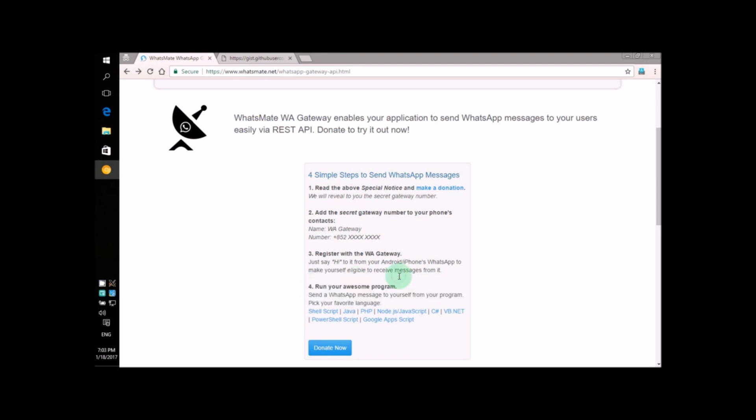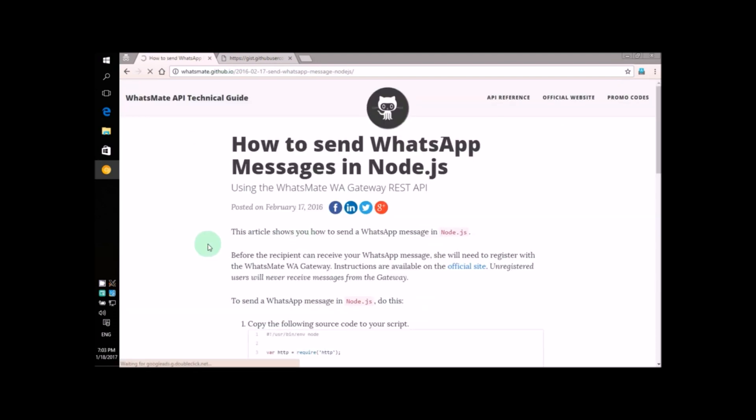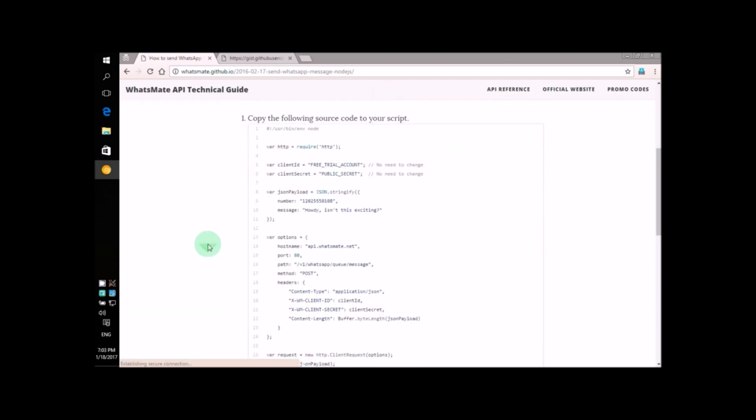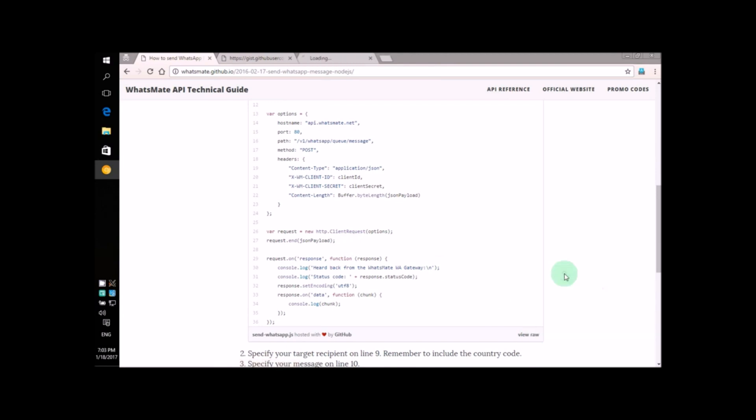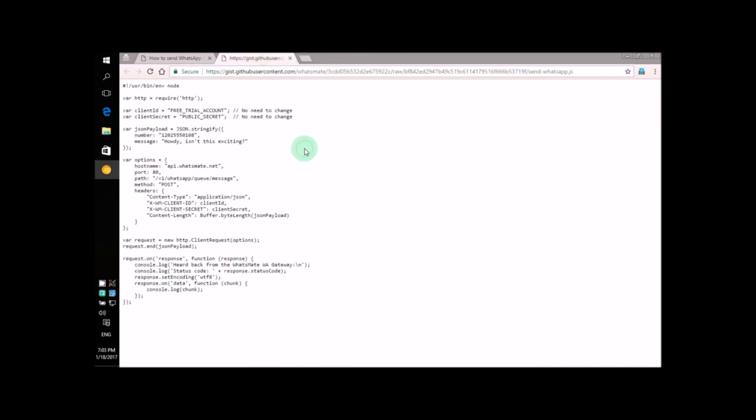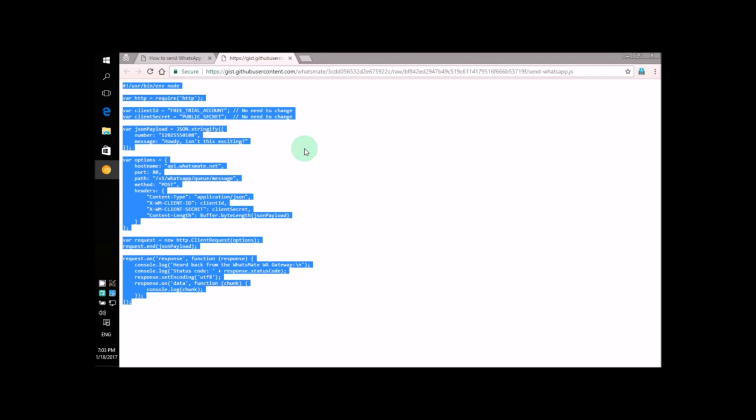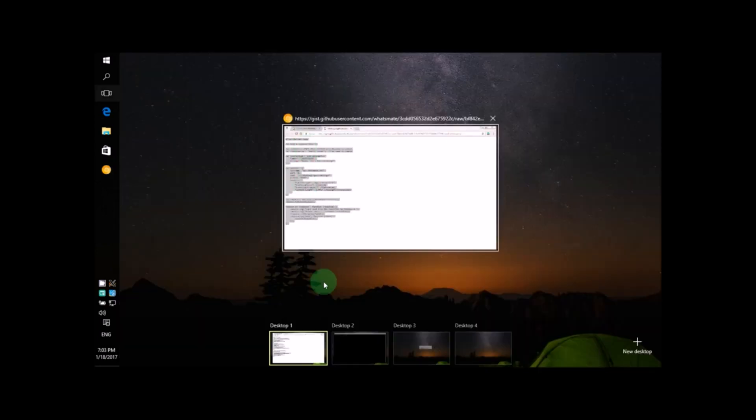Without further ado, let's click on this Node.js link to start our journey. On this page, you'll find the entire source code of the Node.js program. I will open the source code in a new tab. Just press Ctrl A to select everything and Ctrl C to copy it. Now, let's switch to our text editor.